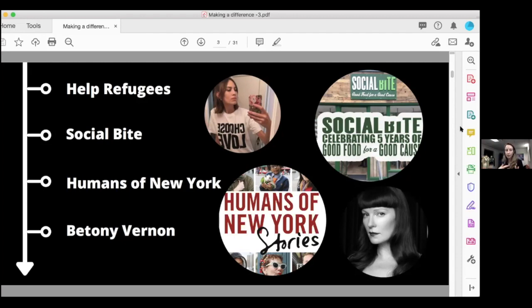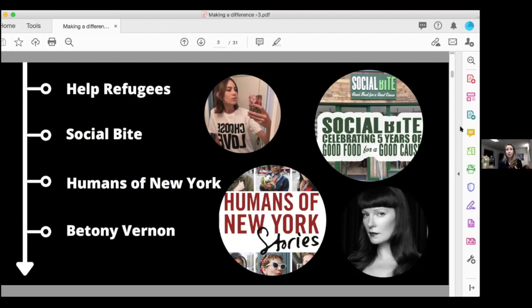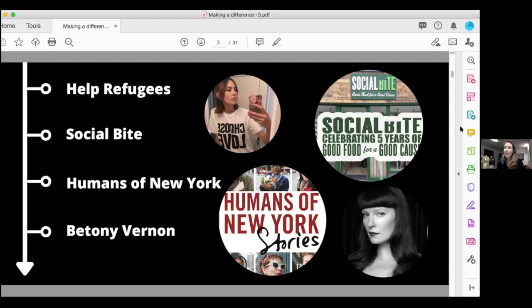He moved to New York and decided he was going to start a project photographing the humans of New York and posting them on a blog. He just posted photos. One day, he took a picture of a lady all in green. By this point, he'd started building up followers. She said she used to dress every day in a different colour, but now only wears green because it makes her feel so good. He put that caption on the picture.